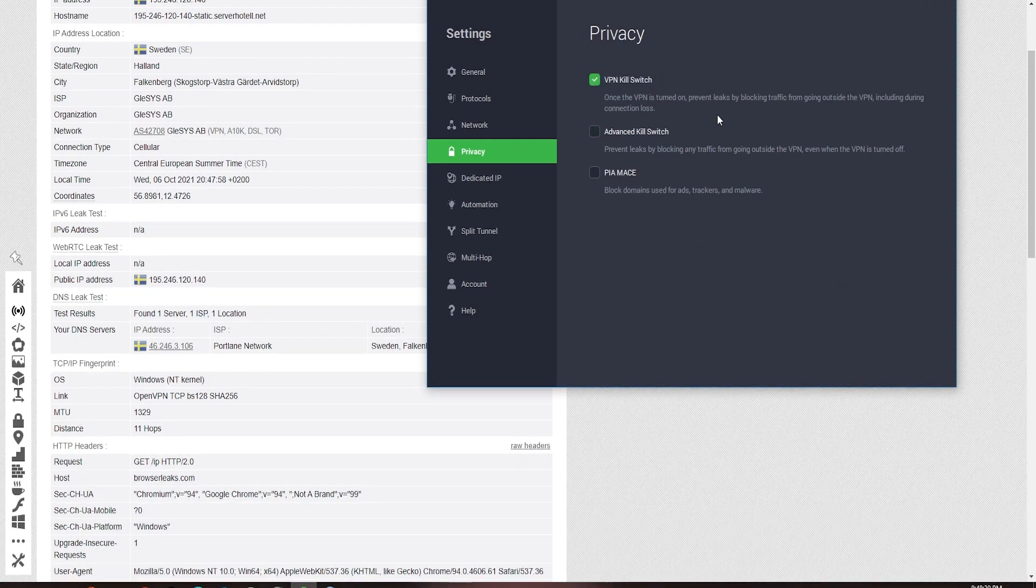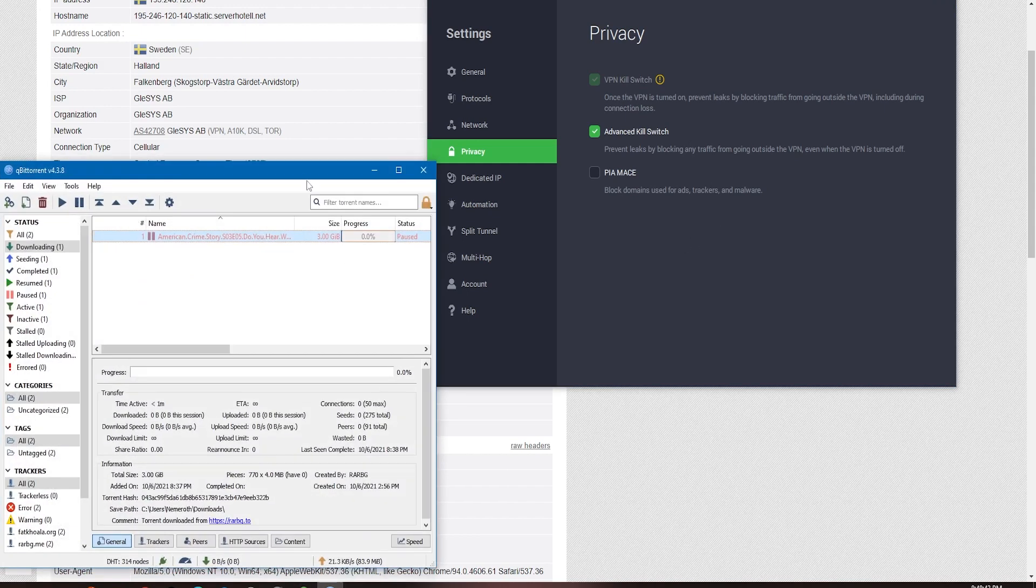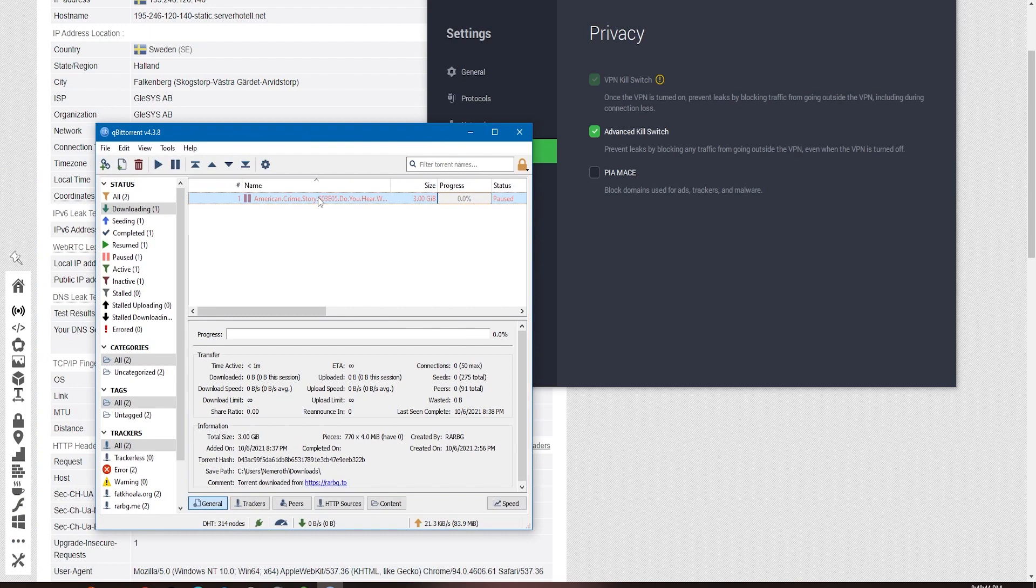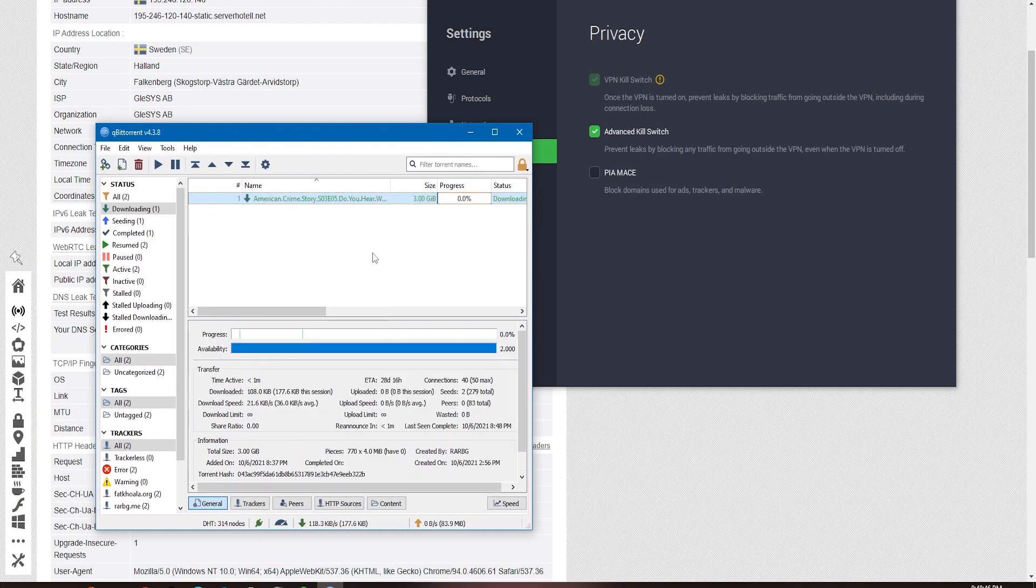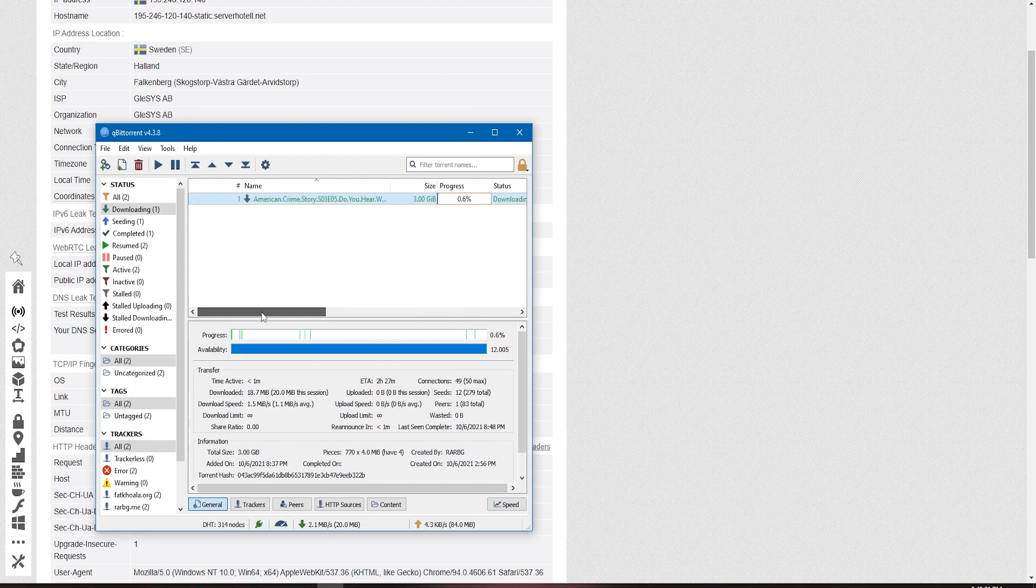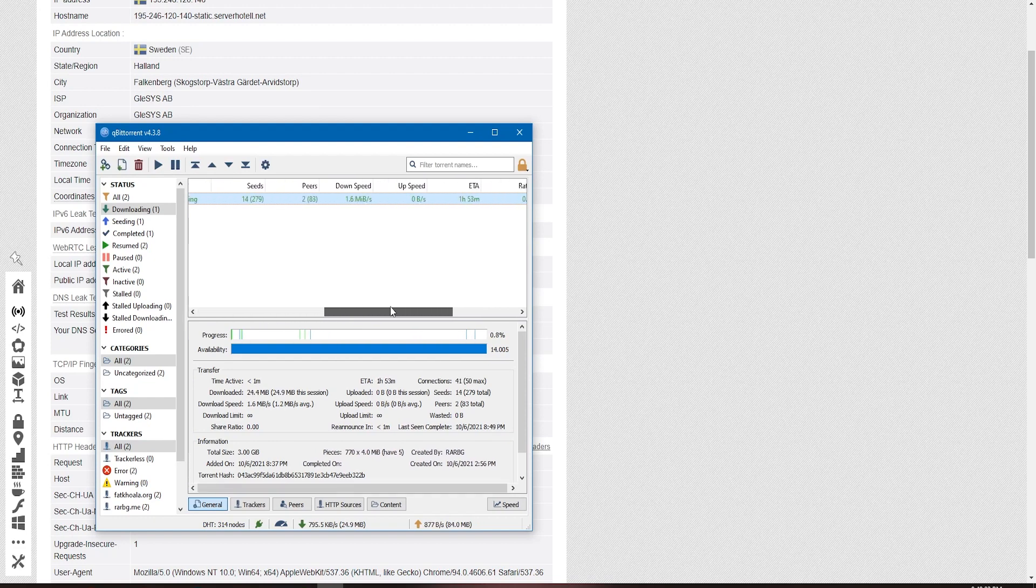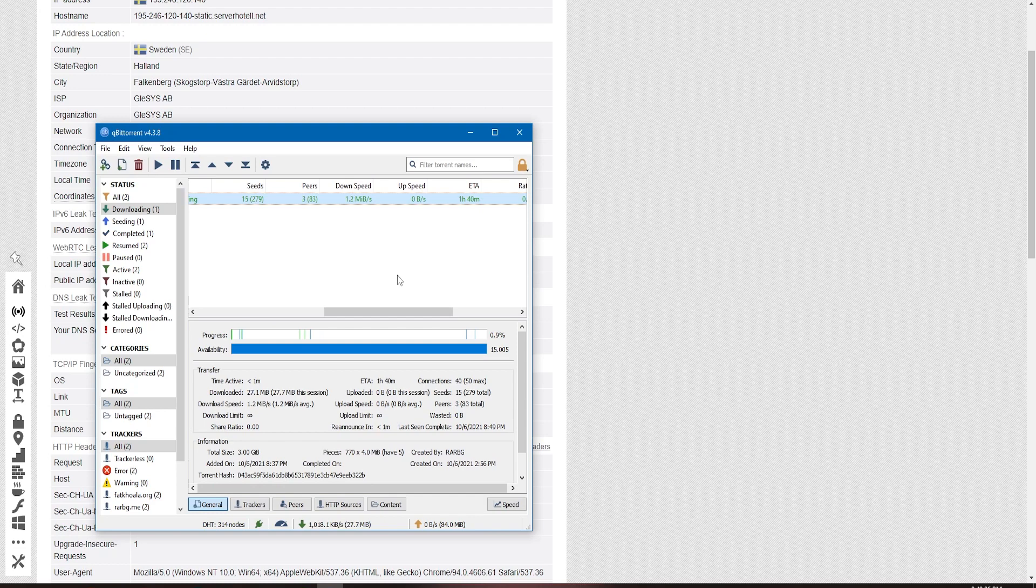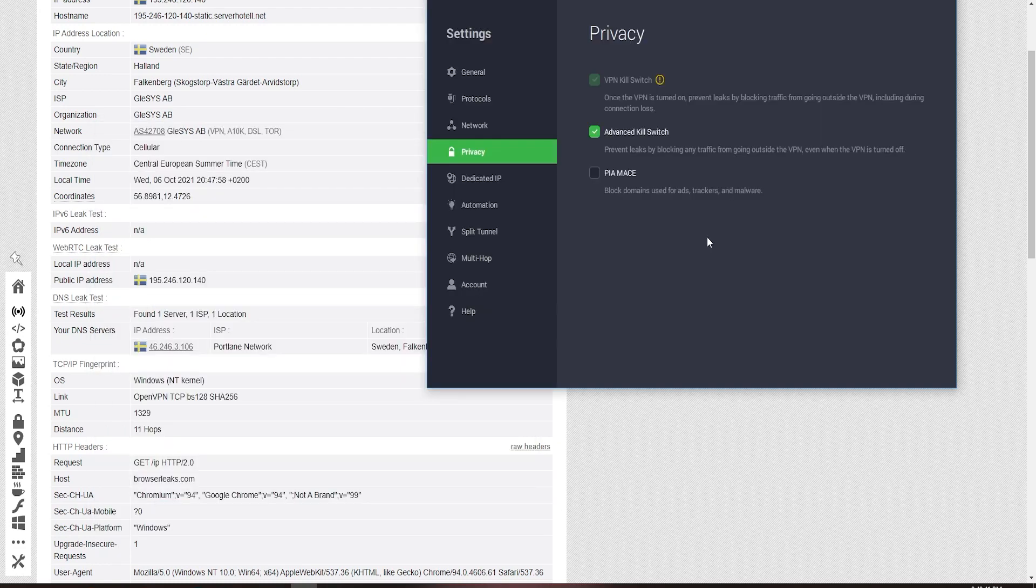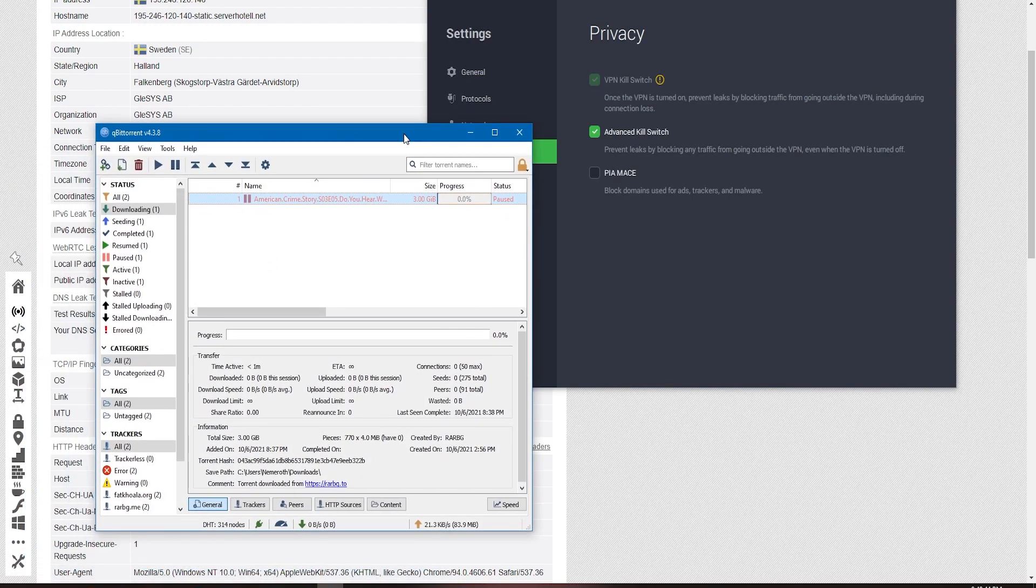PIA also implements a good kill switch with their VPN apps, which will block traffic if the VPN connection drops for any reason. This ensures all traffic remains encrypted and protected by the VPN tunnel. The PIA kill switch has three levels: off, which does not block any traffic; auto, which blocks outside traffic when the VPN is on; and always, which also blocks all traffic when the VPN is off. In testing out the kill switch with various interruptions, everything appeared to work well.